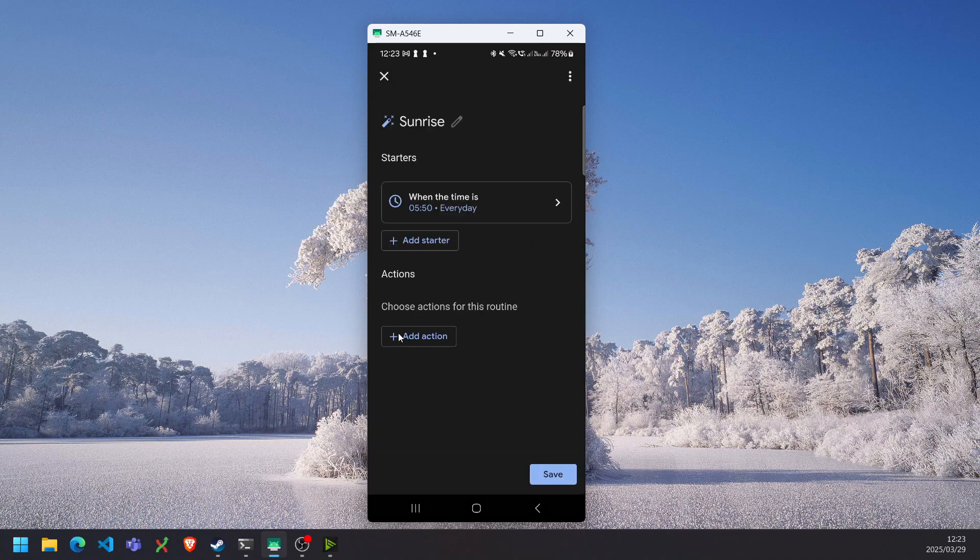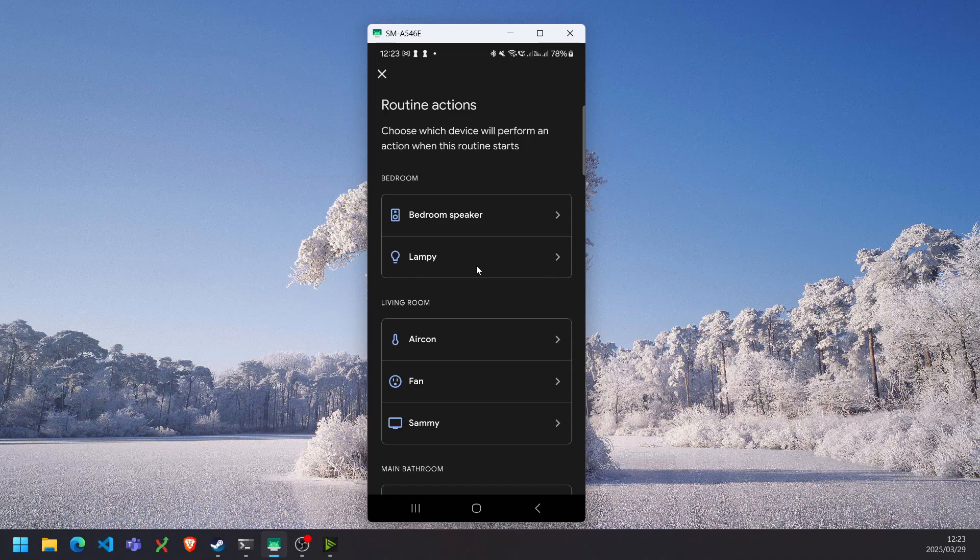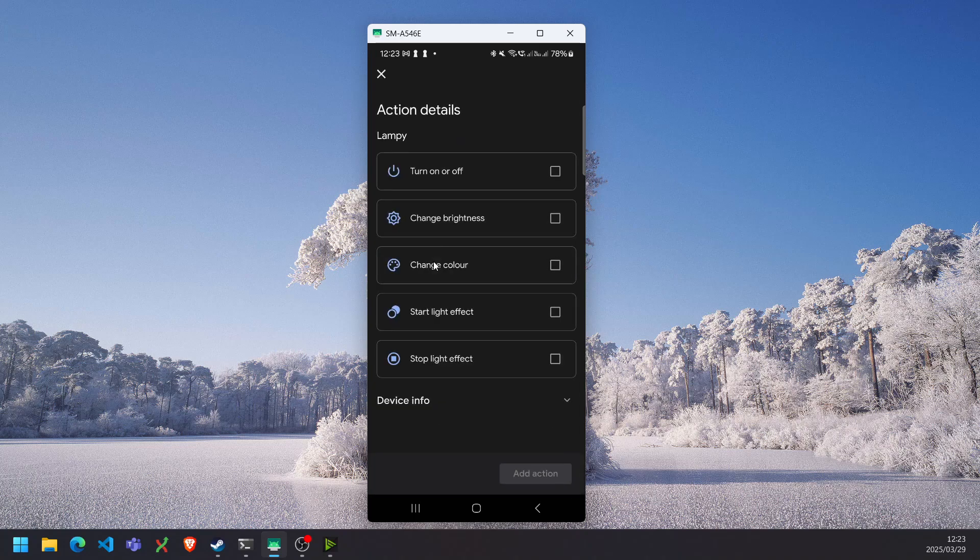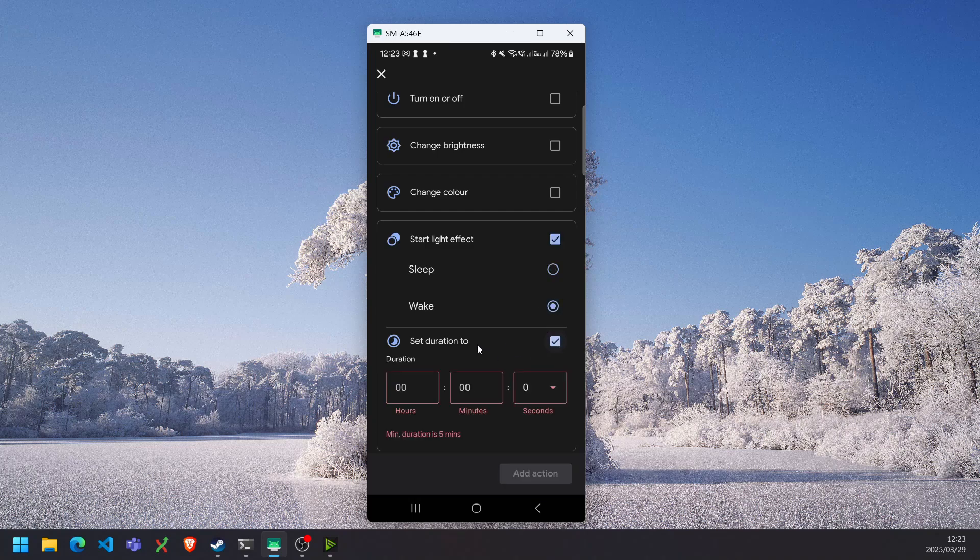And then we can add some actions. So we want to select the adjust home devices and select our bedside lamp. And then we can select the start light effect.